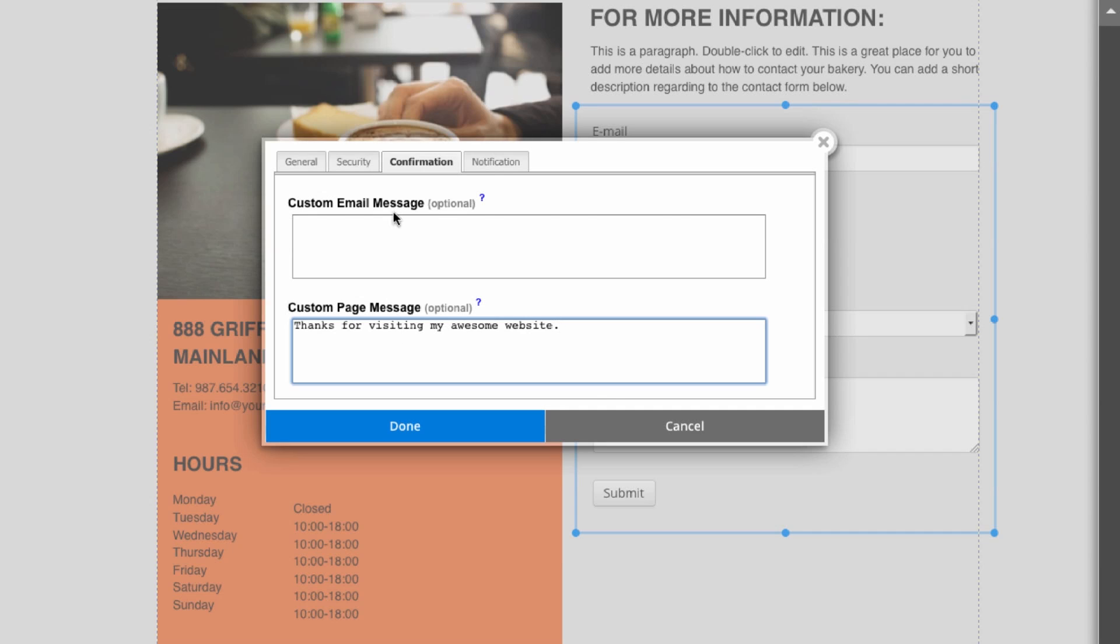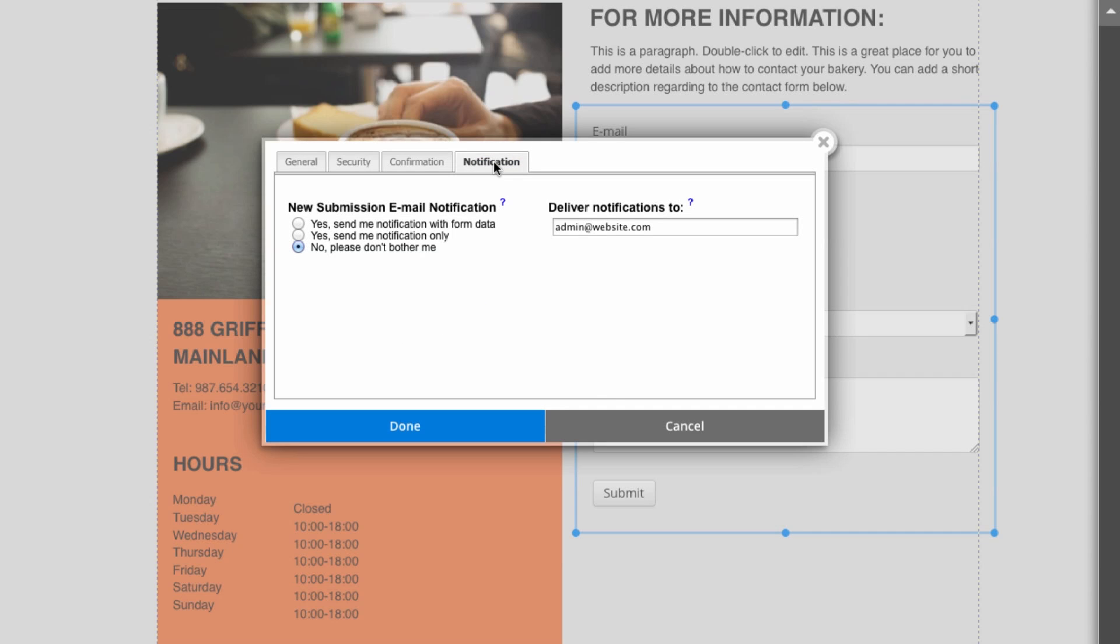Moving on, we'll go to the notifications tab. Here you can choose to be notified whenever your form is filled out, and you can also choose which email you would like these notifications to be sent to. As you can see right here, I have admin@website.com, and over here you can select if you would actually like to be sent an email every time somebody fills out your form. Right now I just have it on 'no, please don't bother me'. When you're satisfied with this, you can click done.